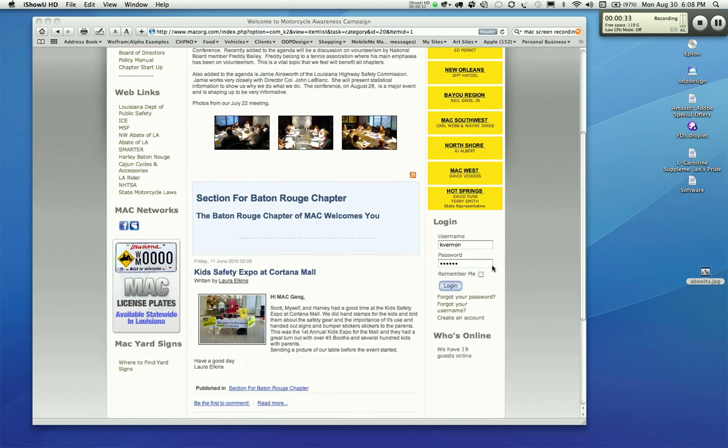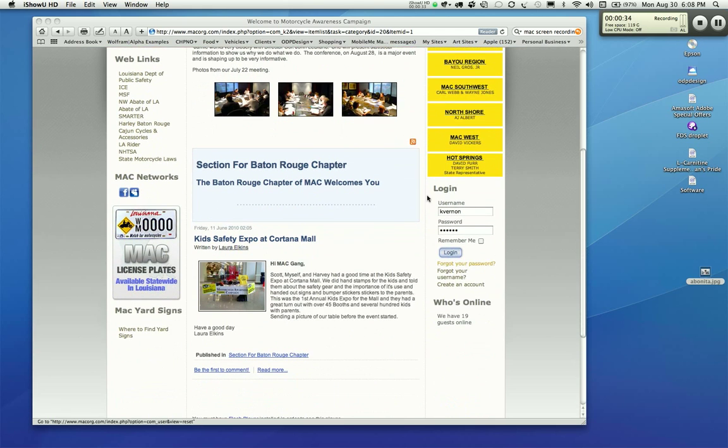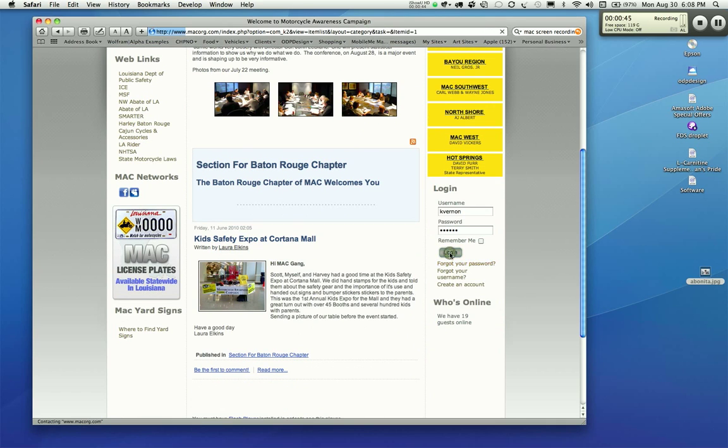As you see down here, there's a login, and this is where you're going to access and add the articles. You should have an account created for you if you have permission to add articles to your section. You're going to hit Login.